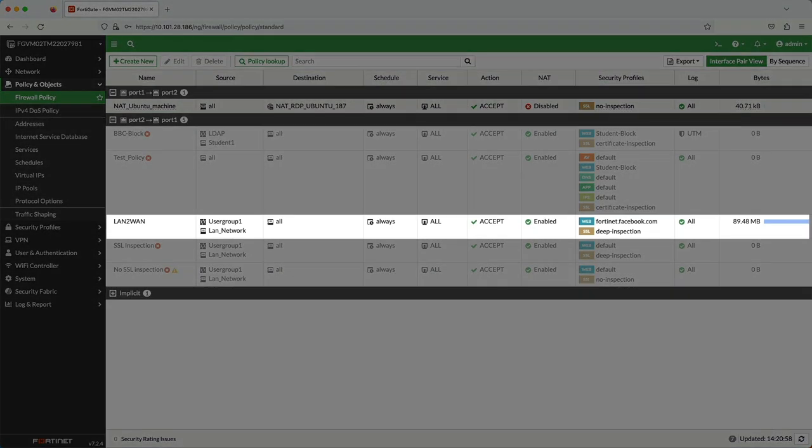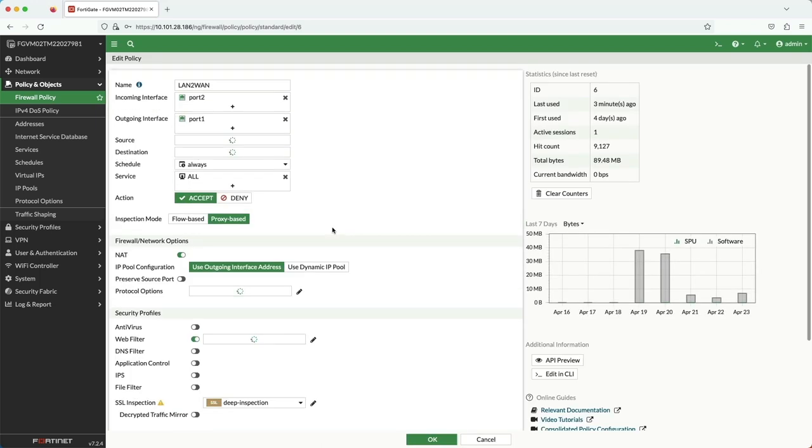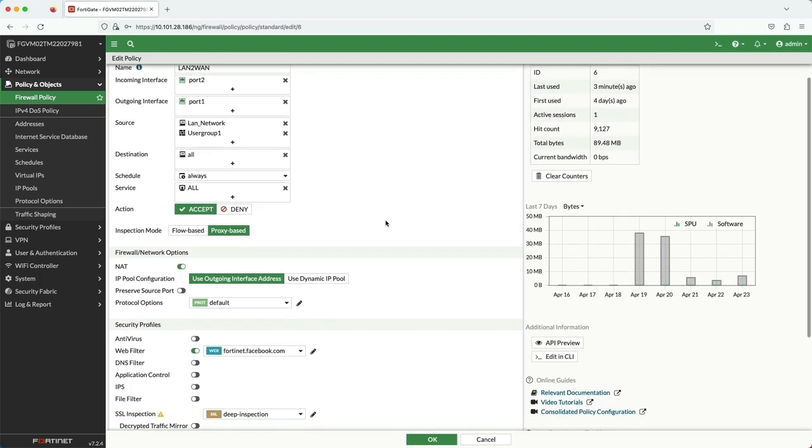In the firewall policy page, I've applied the Workplace web filter profile to the appropriate firewall policy.